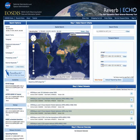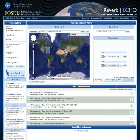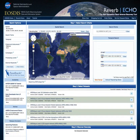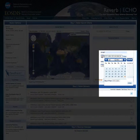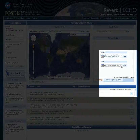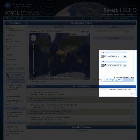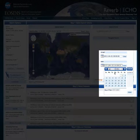We will continue to narrow our focus by adding temporal constraints to our query using the calendar widgets. First, we choose a start date of April 1, 2011. Next, we select an end date of April 30, 2011.